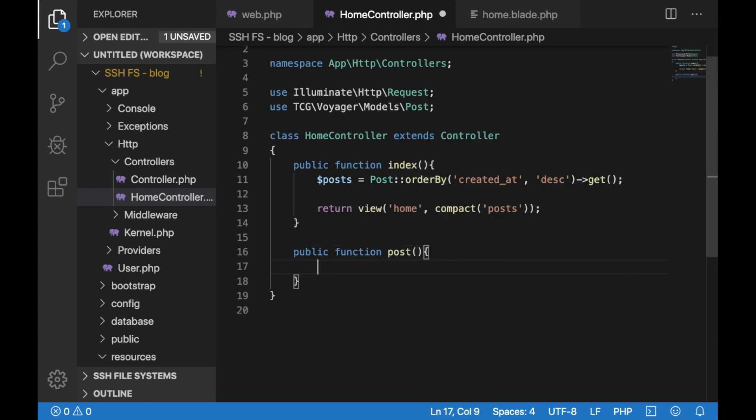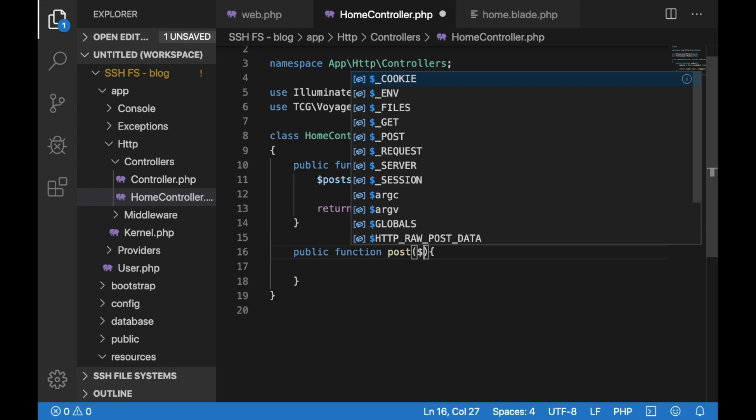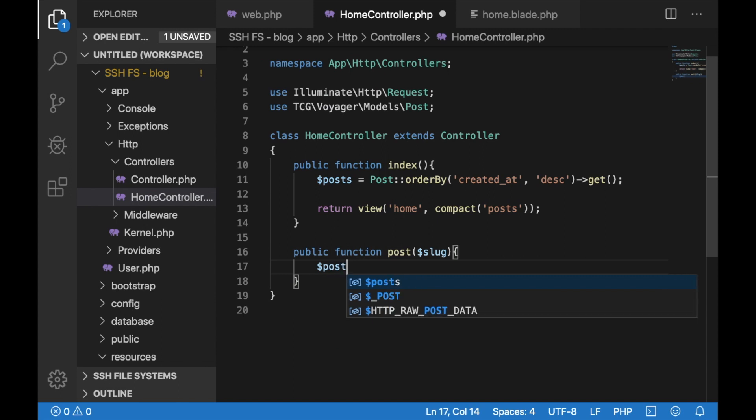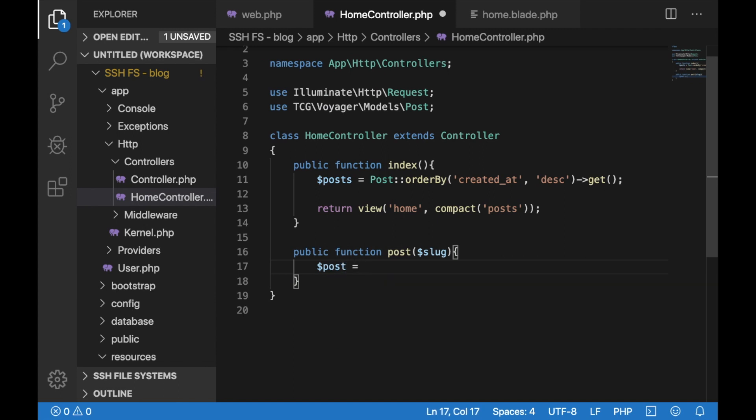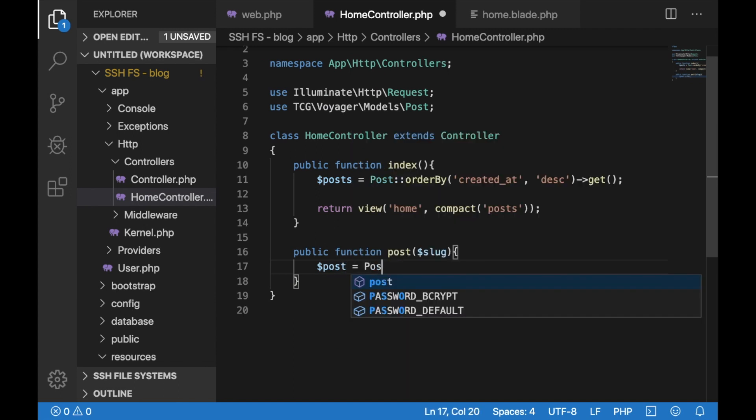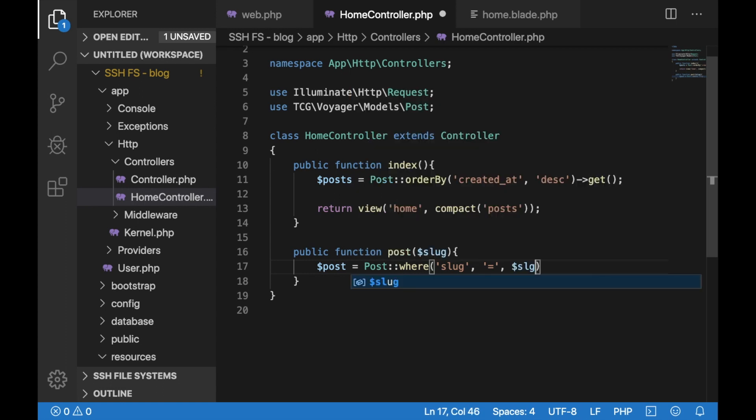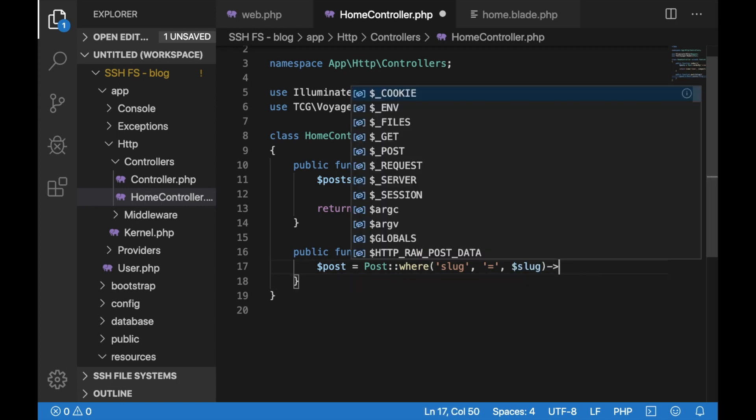Here in our method we would accept an argument for the post slug and this is how we would also search for the post in our database. Here let's create a variable called posts and we want this to be equal to the post where the slug equals the slug that we are getting as an argument.